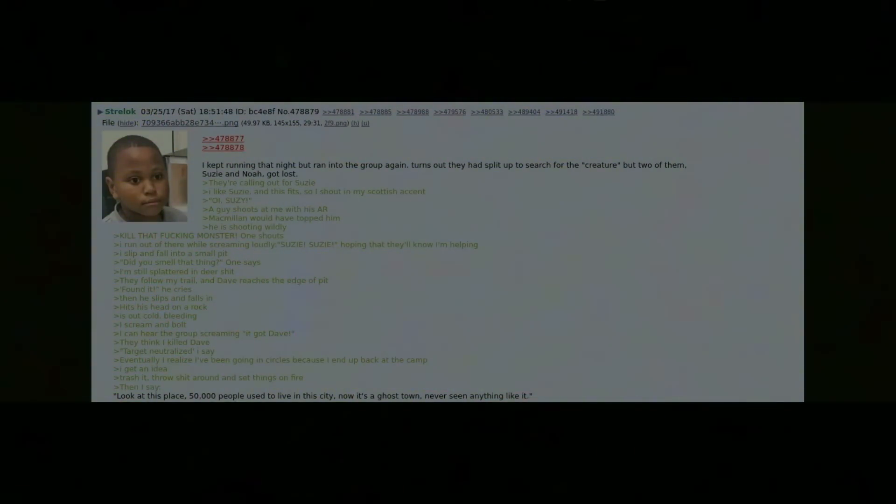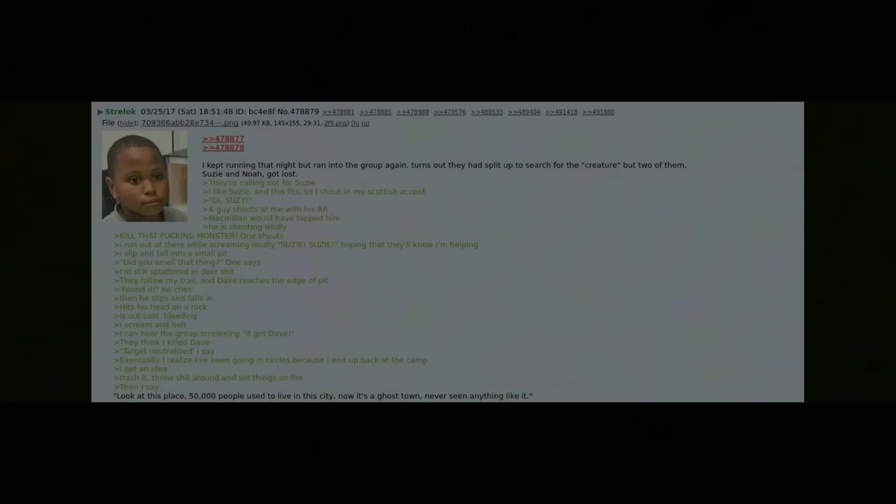"Did you smell that," one says. I'm still splattered in deer shit. They follow my trail and Dave reaches the edge of the pit. "Found it," he cries, then he slips and falls, hits his head on a rock, is out cold, bleeding. I scream and bolt. I can hear the group screaming "it got Dave."